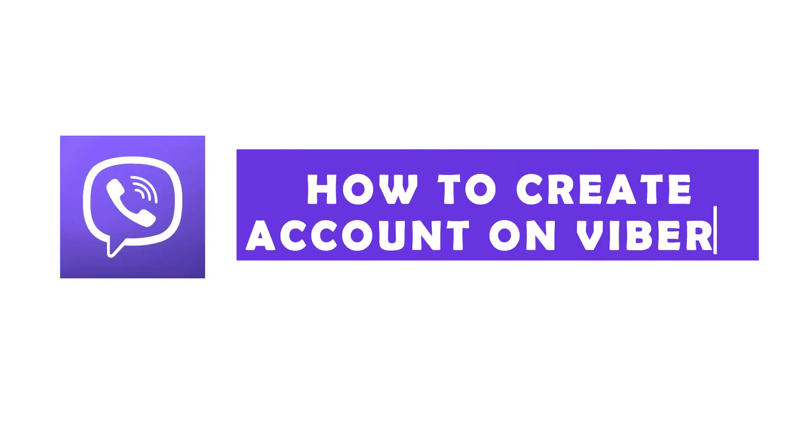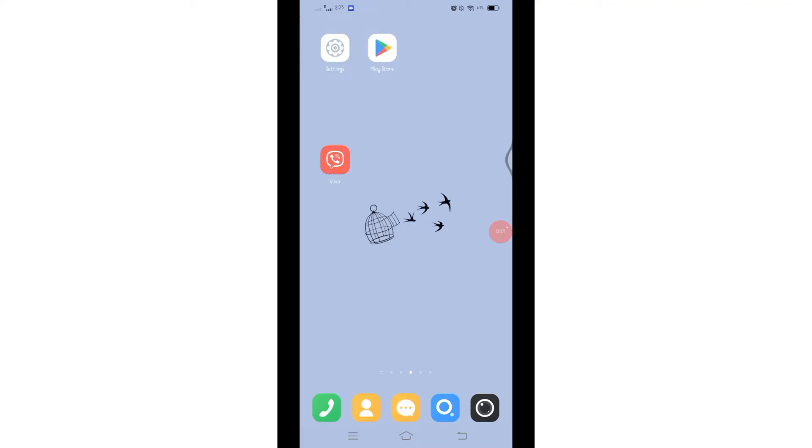How to create account on Viver. Hello and welcome to Quick Guide, I'm up with another quick and easy tutorial video on how you can create account on Viver. For that, make sure you have downloaded Viver application on your mobile device.